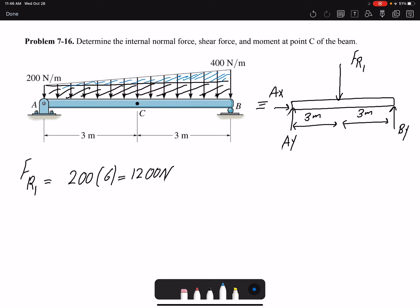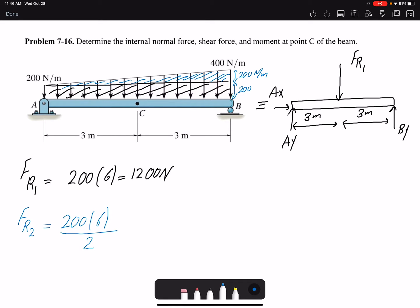I'm going to call it FR2 — the resultant force 2. The magnitude here is 200 times the length 6, but because it's a triangle we divide by 2, so that would be 600 newtons.